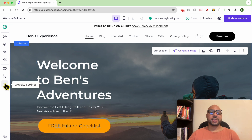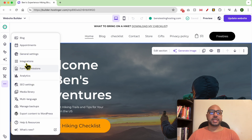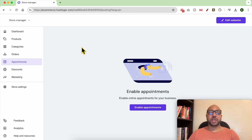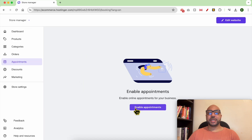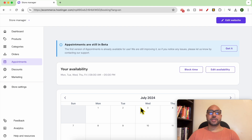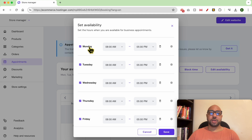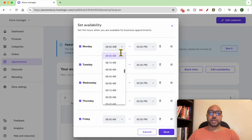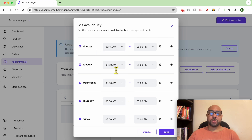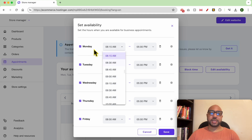Go to website settings, then click on Appointments. Just to let you know, I'm now in my store management area. Now click on Enable Appointments. To edit your availability, just click on the Edit Availability button. You can edit your working hours or working days.